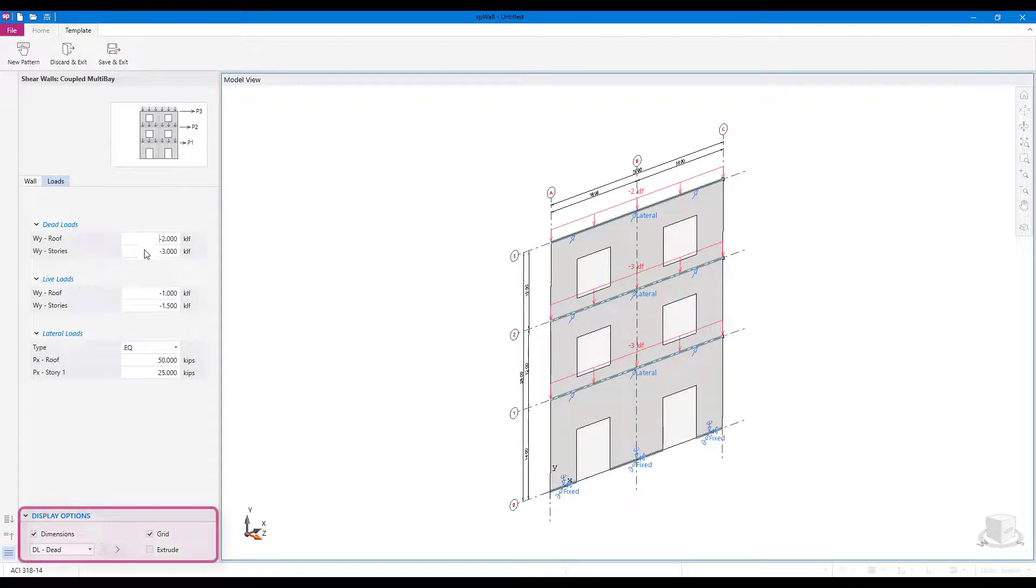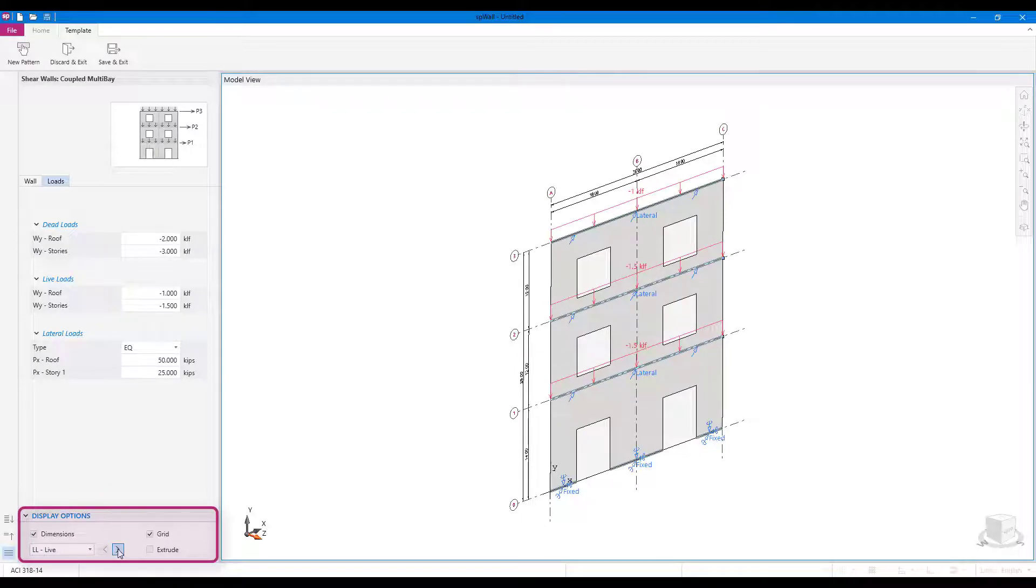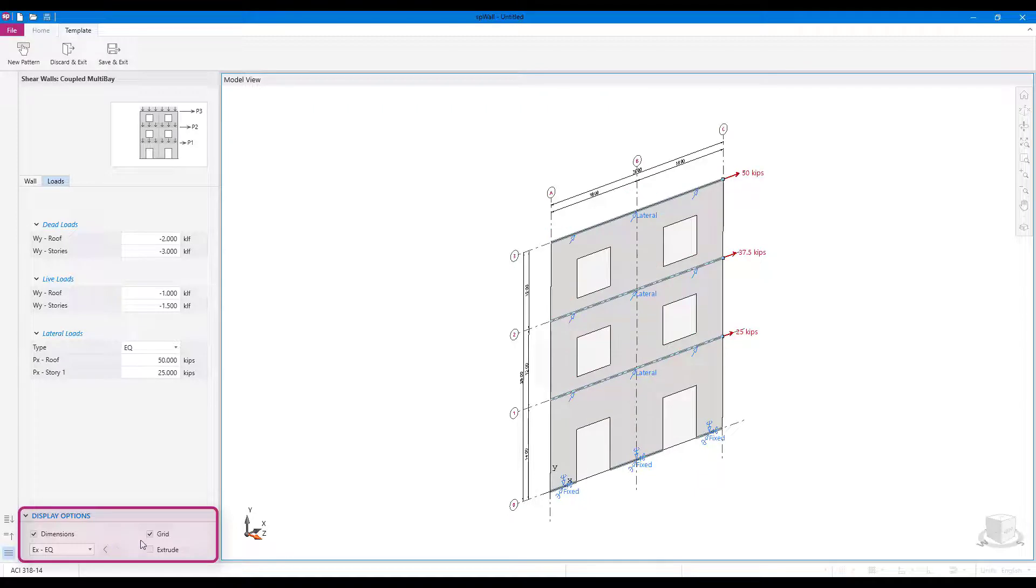The bottom part of the left panel consists of the display options. Here, you can switch between load cases and also toggle on or off several viewport items.